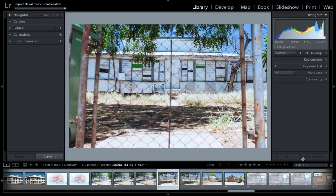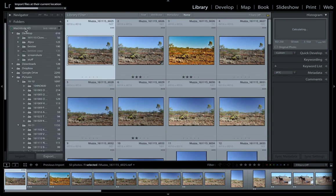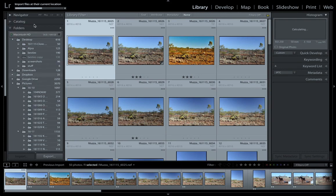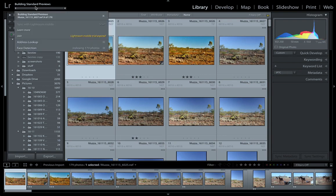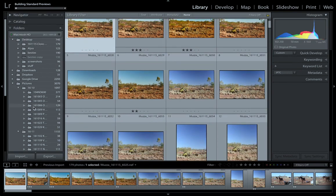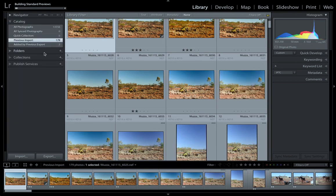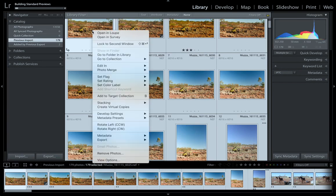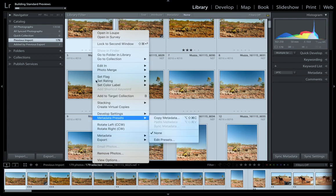So I click import, and as you can see if I come over here to follow this — it's importing pretty quickly, which is good. Now it's building previews of all the files. Once it finishes importing it'll show up here under 'previously imported'.